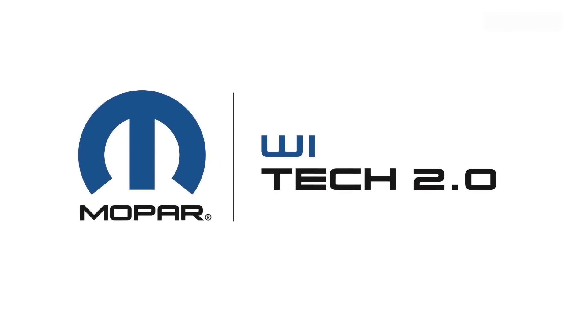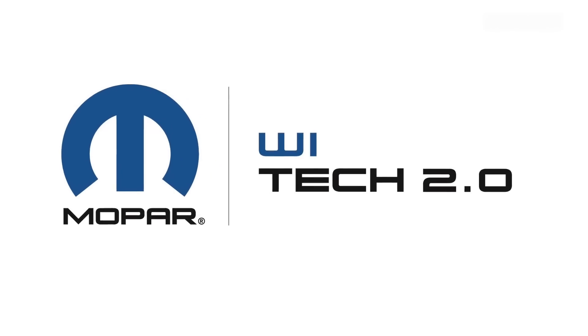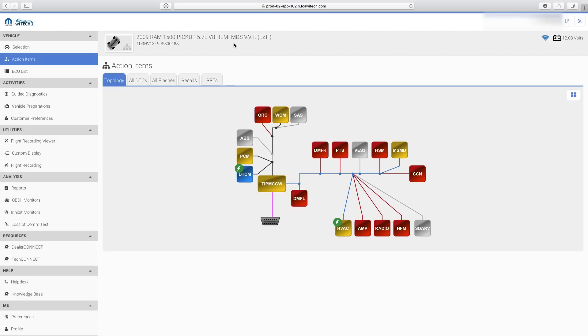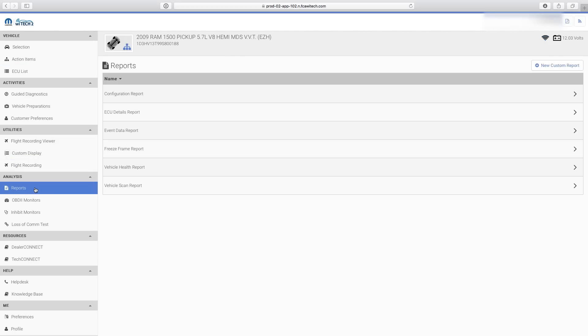Welcome to the YTEK2 Share and Email How-To video. First we'll cover how to email reports.